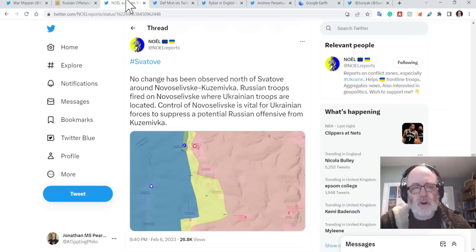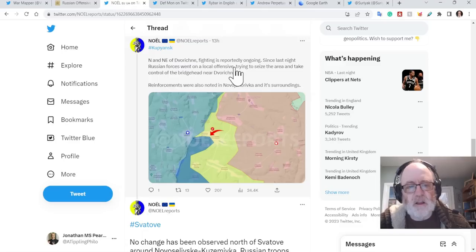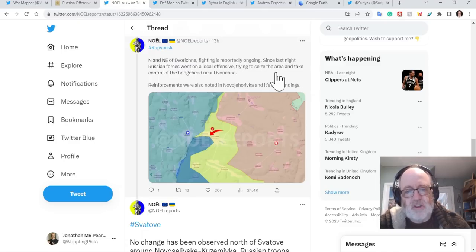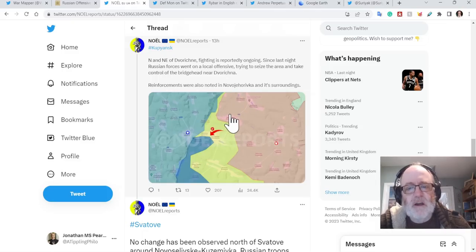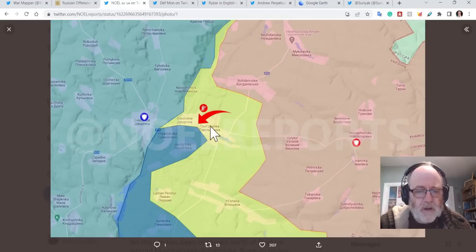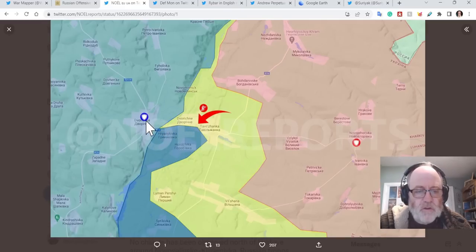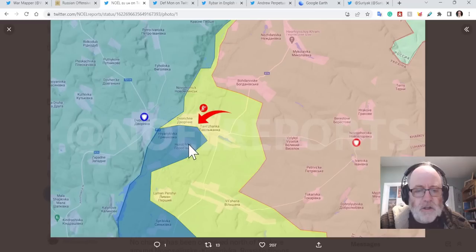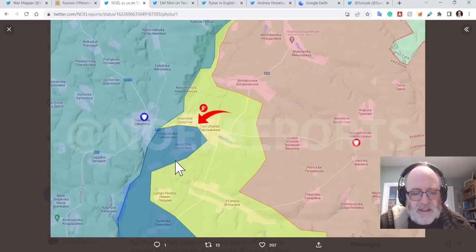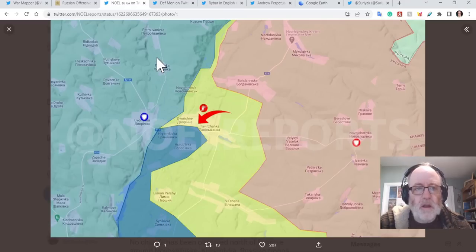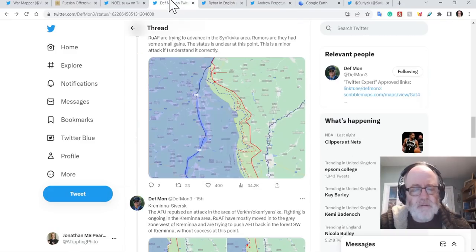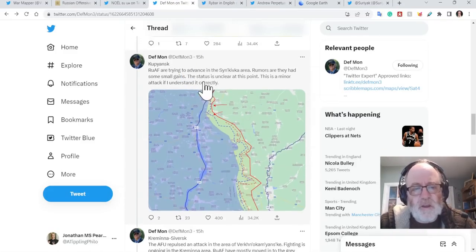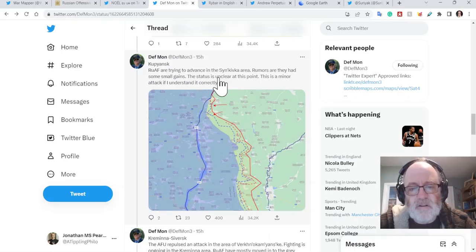So now let's go down. Let's have a look and see what no report says of this area. North and northeast of Dvorichna fighting is reportedly ongoing since last night. Russian forces went on a local offensive trying to seize the area and take control of the bridgehead near Dvorichna. Reinforcements were also noted in Novoherivka and its surroundings. So here we have no report says it all is grey zone, but there is fighting towards Dvorichna.